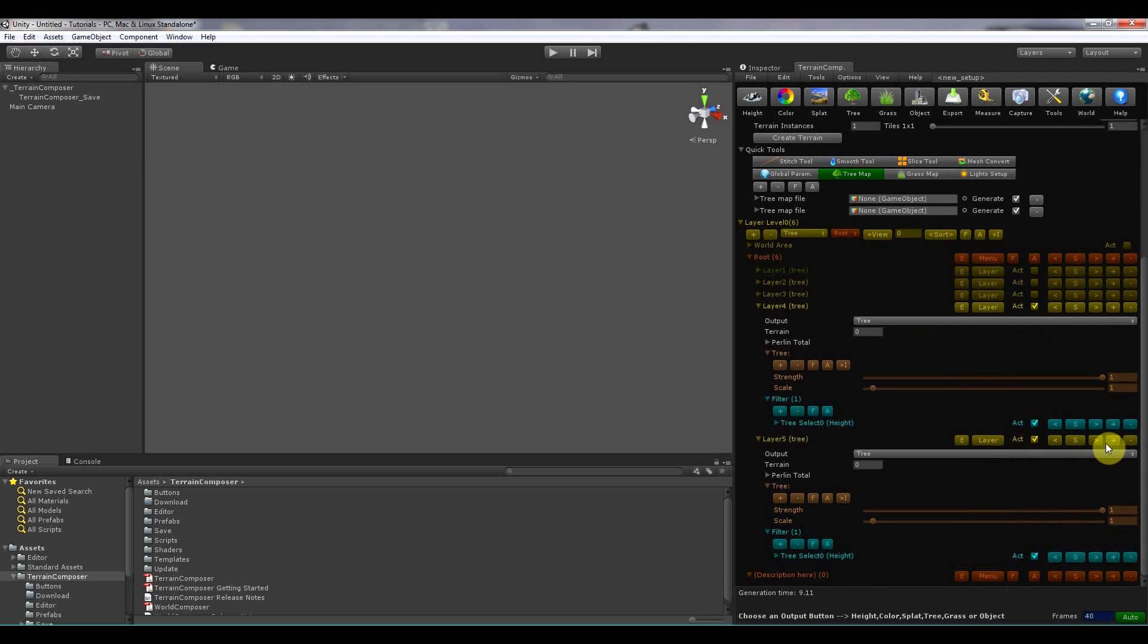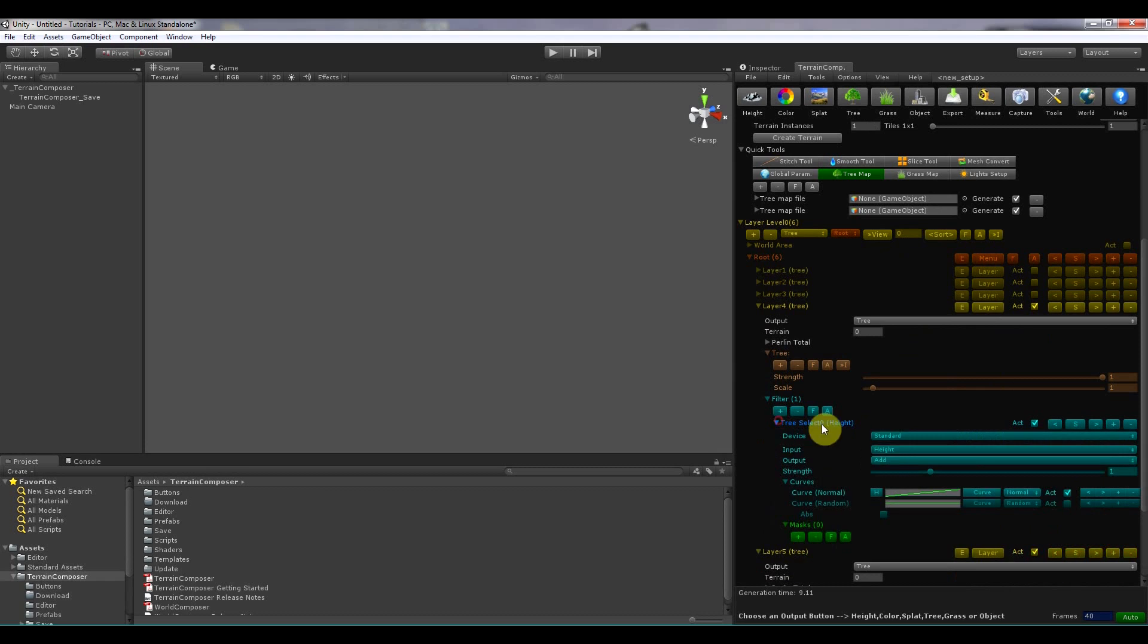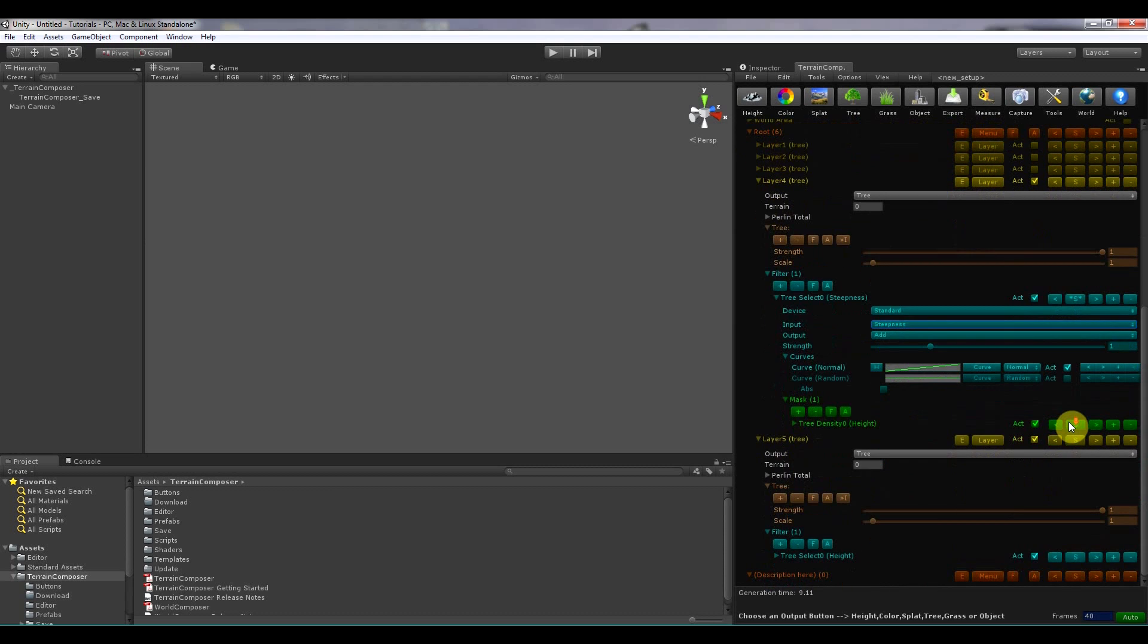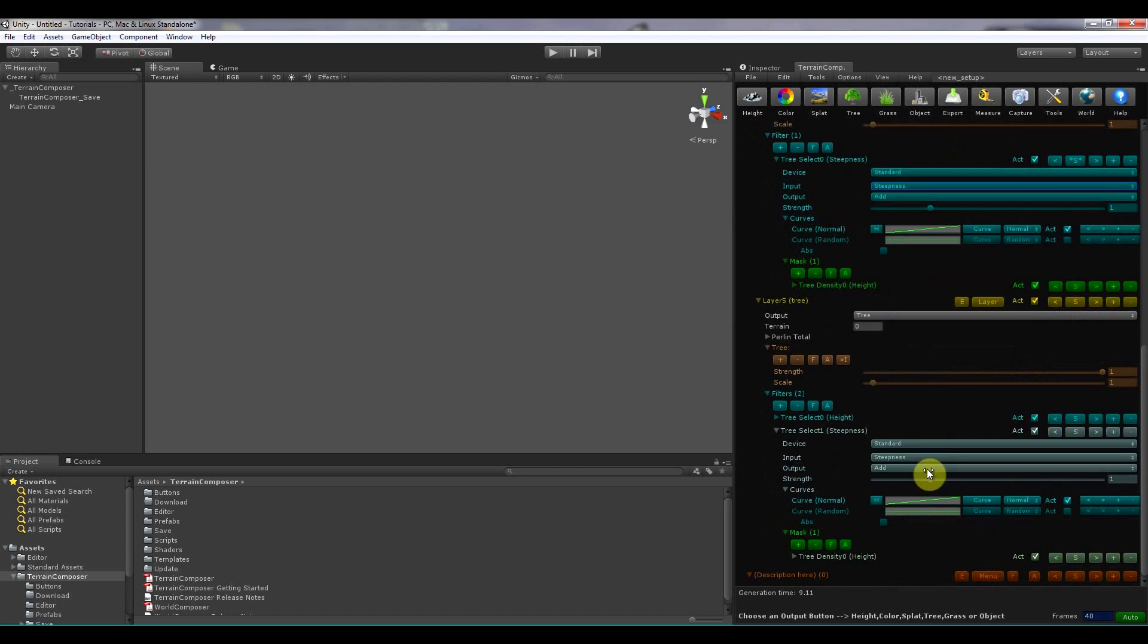If you want to copy something, for example I make a filter here. Put it on steepness. I want to copy this filter and its sub filter. I alt click. And then if I click alt click plus, it will paste it.